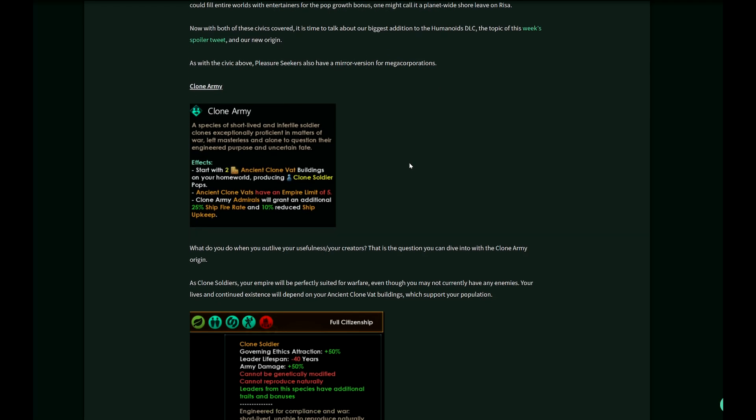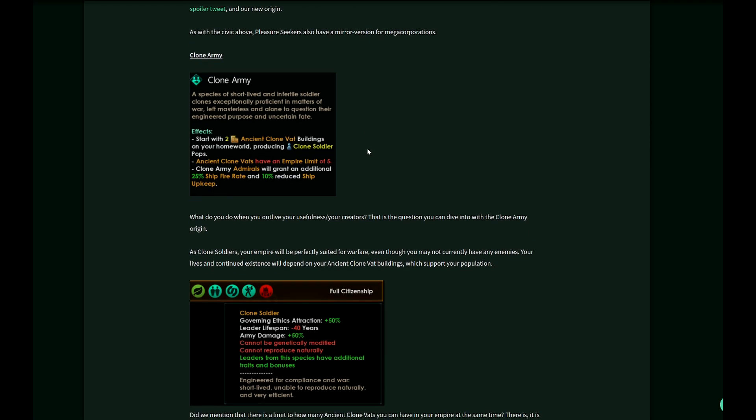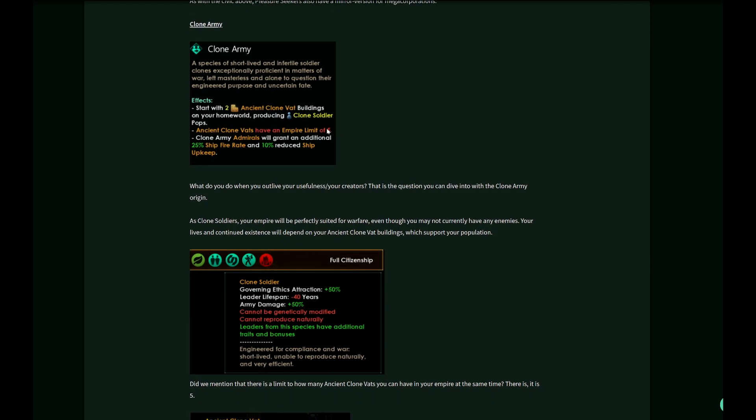And then we come to the clone army origin: a species of short-lived and infertile soldier clones, exceptionally proficient in matters of war, left masterless and alone to question their engineered purpose and uncertain fate. You start with two ancient clone world buildings on your home world, producing clone soldier pops. You have a different kind of pop: clone soldiers. They have some different traits.